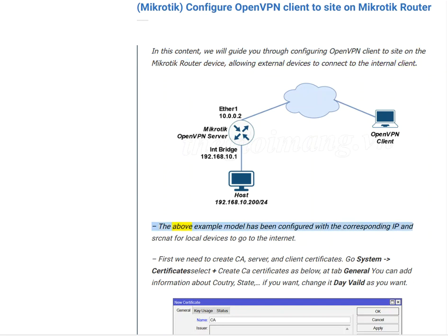The above example model has been configured with the corresponding IP and SCNAT for local devices to go to the Internet.